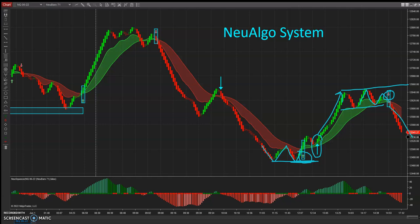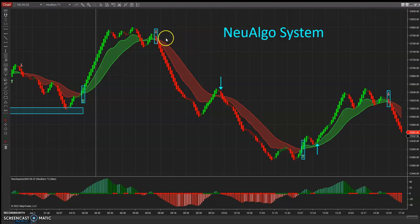So we had one, two, three, four, five primary trades today — they all worked. 100% win-to-loss ratio today.